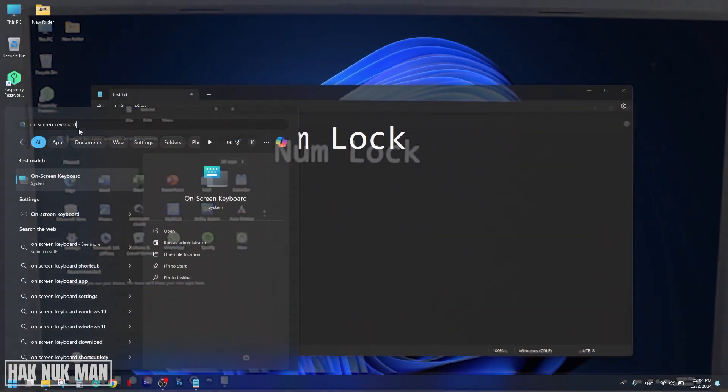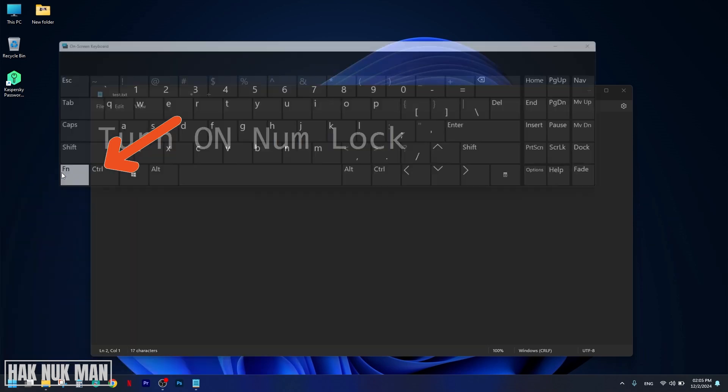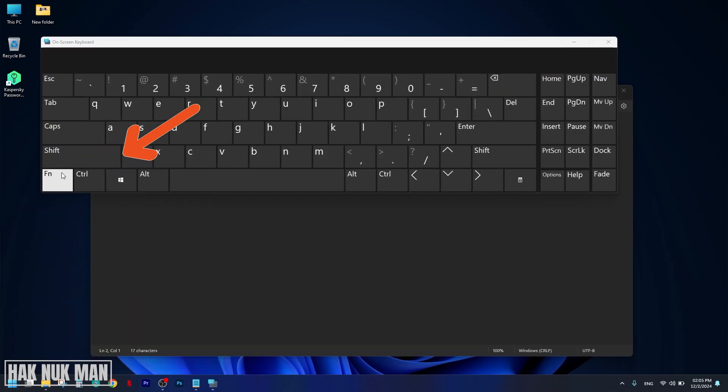Search for on-screen keyboard. After you search for on-screen keyboard, now select this on-screen keyboard.